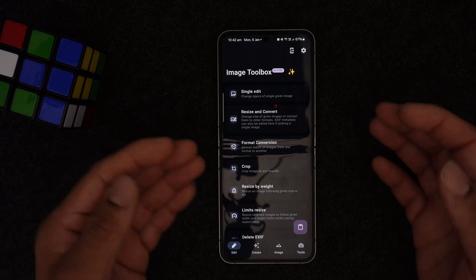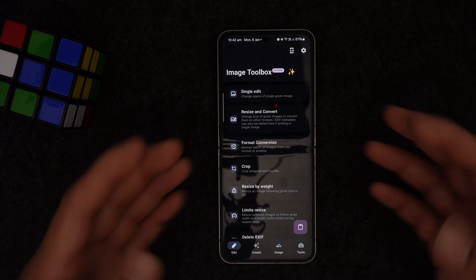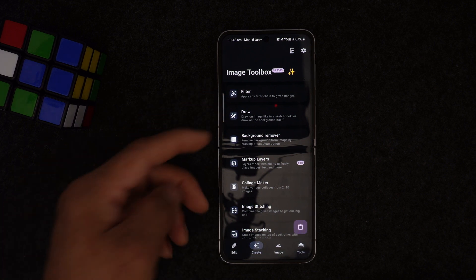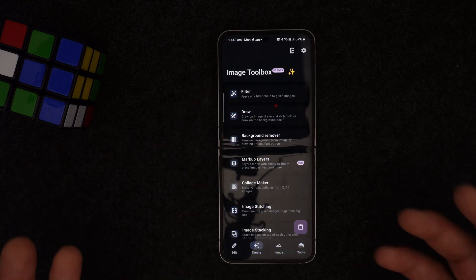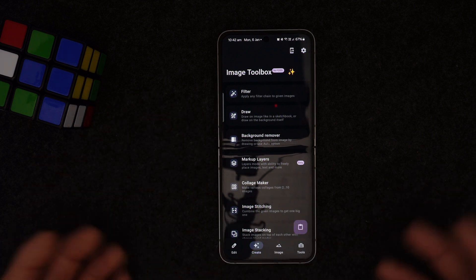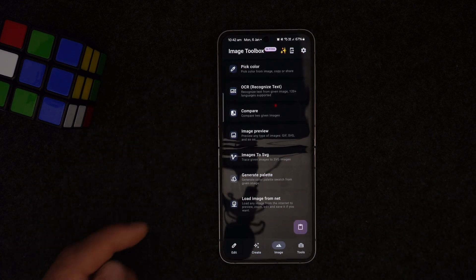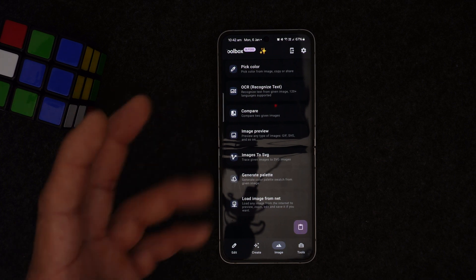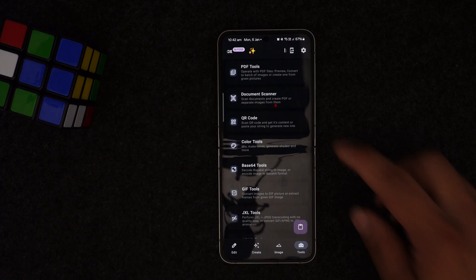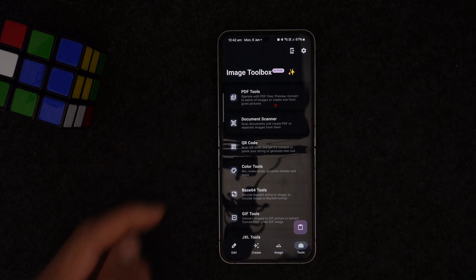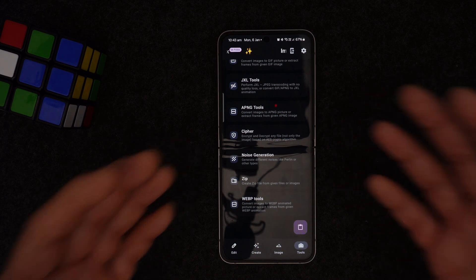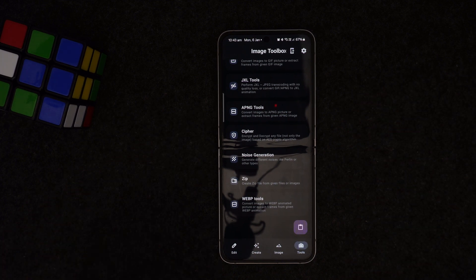In the Create section you get filters, draw tools, and background removal — which usually requires payment elsewhere but is completely free here. You also get color picker, OCR which is a text recognition feature built into the app, and image-to-SVG conversion. In the Tools section there's a PDF tool, document scanner, and QR code scanner.